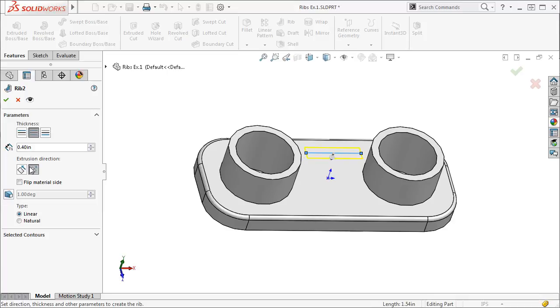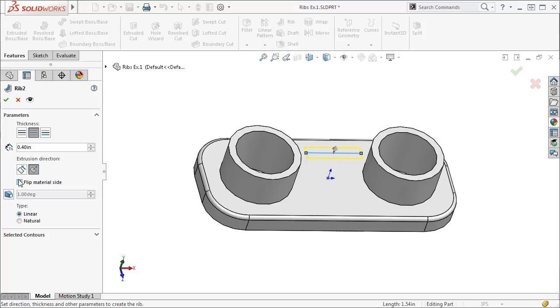If the arrow is facing in the correct orientation but is facing the wrong direction, you can use the Flip Direction checkbox to point it towards the part or away from it.